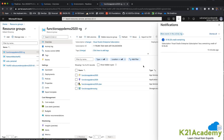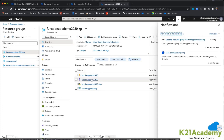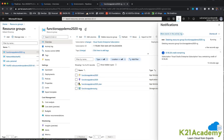If I delete the old resource group, the functions app, Application Insights, App Service Plan, and storage account all have to be recreated. So I am deleting the resource group now, so that when the release pipeline runs, all these will be automatically created with the help of ARM templates, and the function application will be deployed from Azure DevOps.